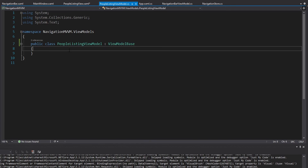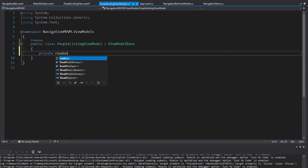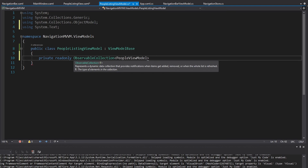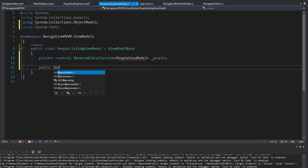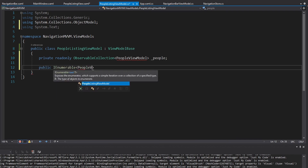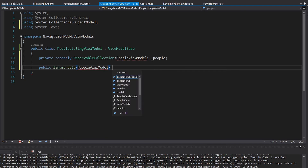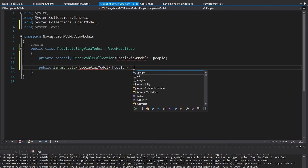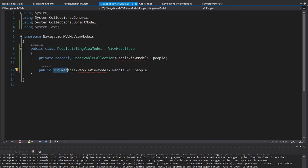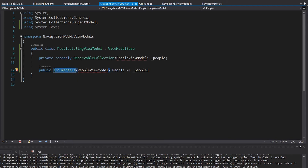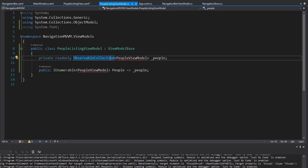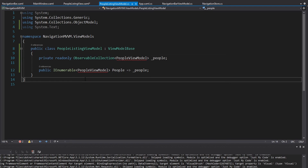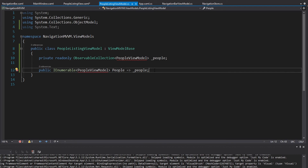On the PeopleListingViewModel, we're going to have an ObservableCollection of PersonViewModels — we'll just call the field 'people' and expose it as an IEnumerable of PersonViewModels as the property. The reason I expose it as IEnumerable is so no outside classes or components can add or remove items from my ObservableCollection — all they can do is enumerate over the items in the collection and display them on the UI. That's just encapsulation 101. In the constructor we'll instantiate our ObservableCollection.